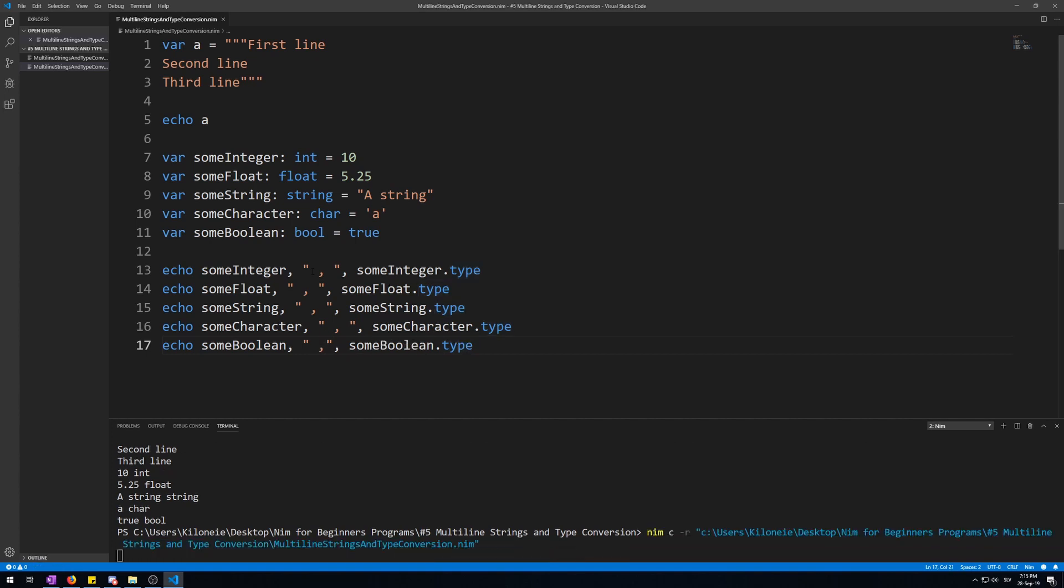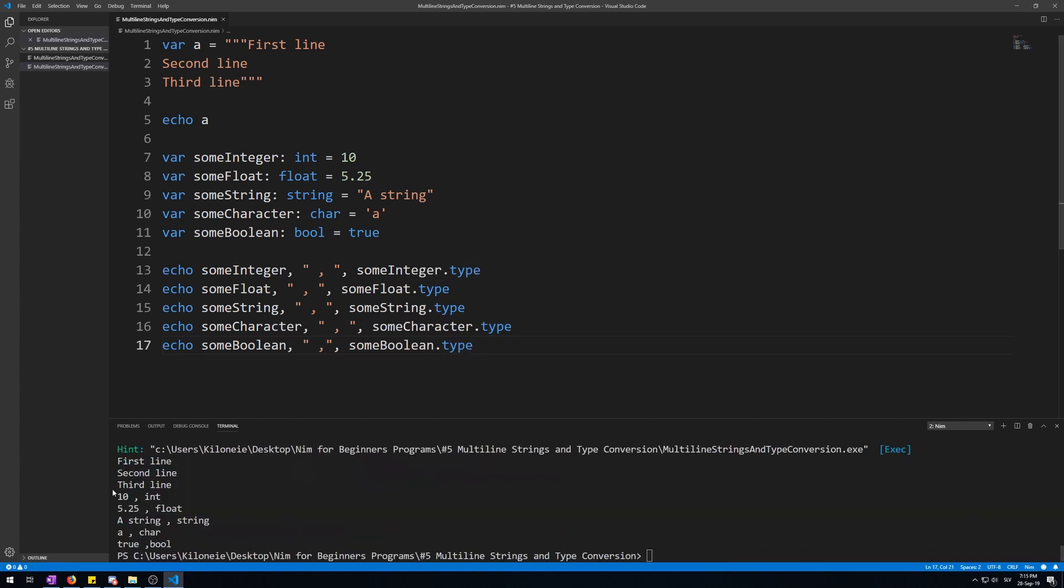Okay, here we go. Ten integer, 5.25 float, a string, a string, A as character, true as boolean. Now let me show you that boolean can only hold true or false.